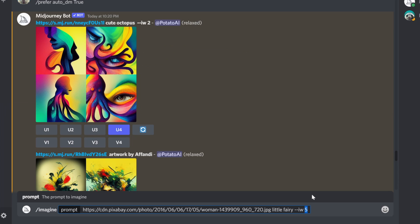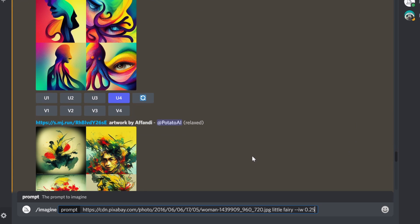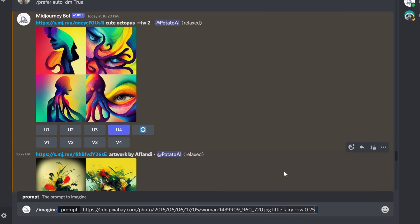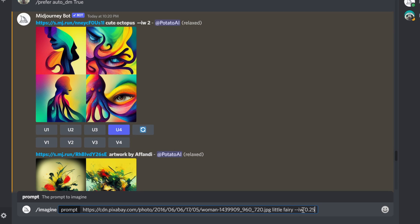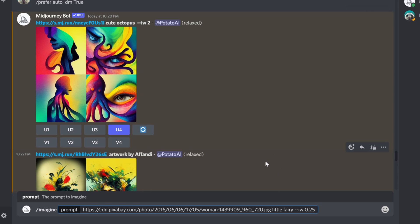The default one is 0.25, but I can increase it or decrease it. What this means is, this is how much weight will be given to the image compared to the text. So the higher the number, the more Midjourney will use the image to impact the final result. If you want less impact, you're going to reduce this number.